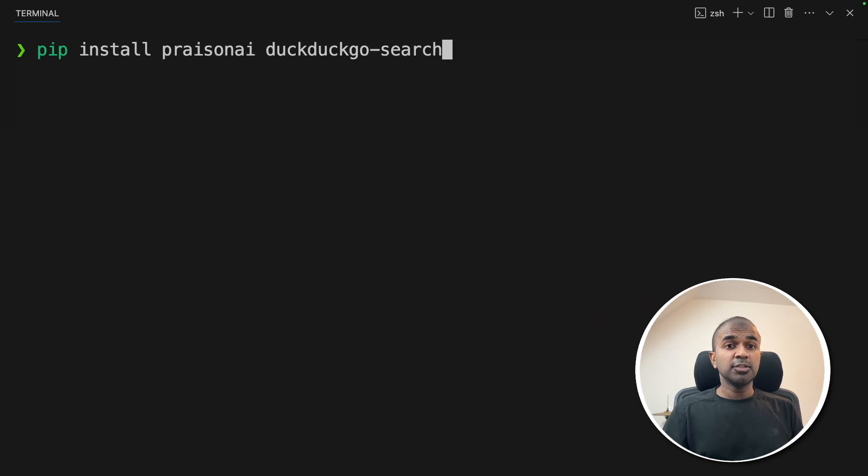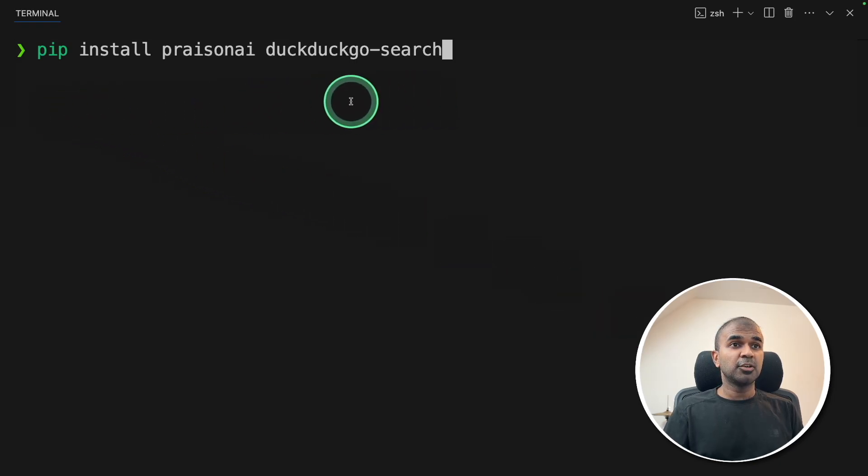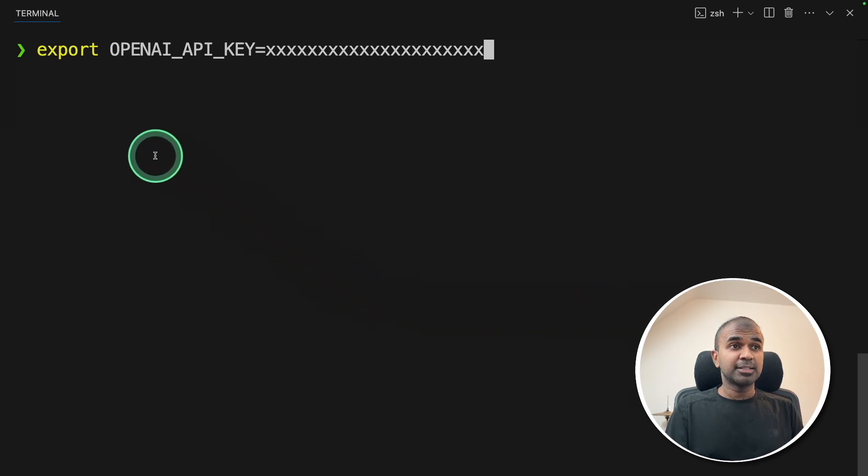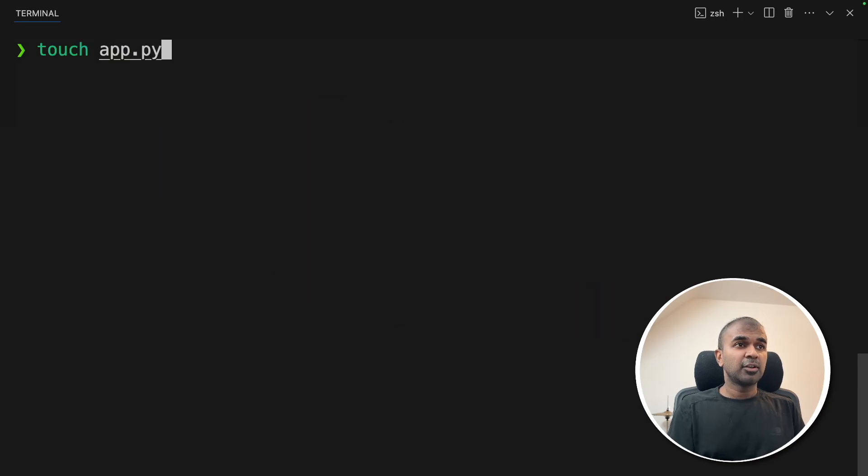First step, in your terminal, pip install Prism AI DuckDuckGo search, and then click enter. Next, export your OpenAI API key like this, and then click enter. Now let's create a file called app.py and let's open it.